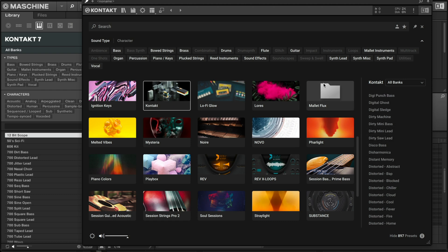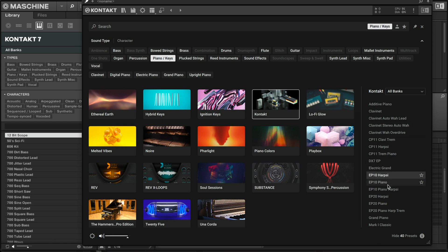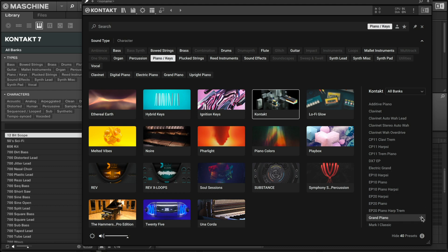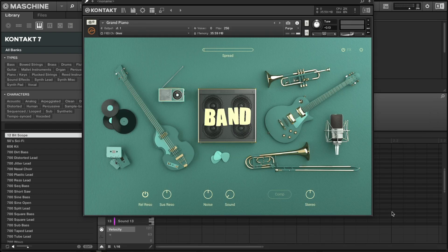I'm going to load up one of these sounds — I'll go to a piano/keys sound. I'll pull up the Electric Grand or maybe the Grand. You also have Favorites, so you can go through and check your favorites right there, as well as your user content. Let's double-click that, and as you see it is now loaded up. I'm using my Maschine and I'll play a couple of chords so you can hear it.